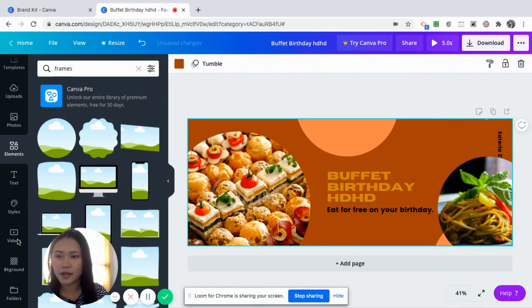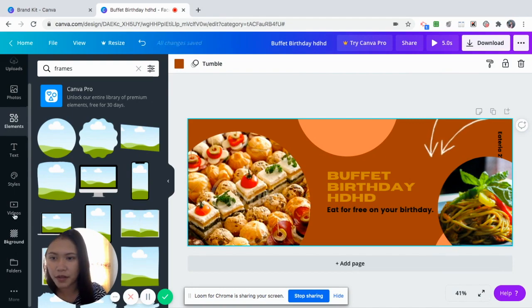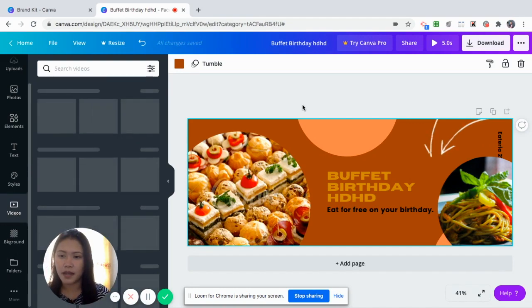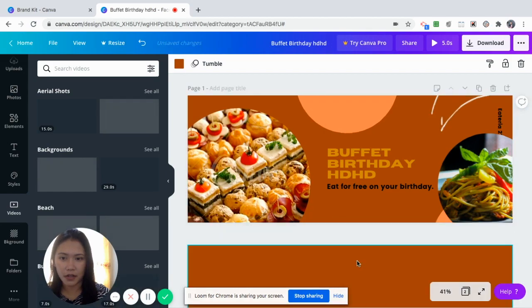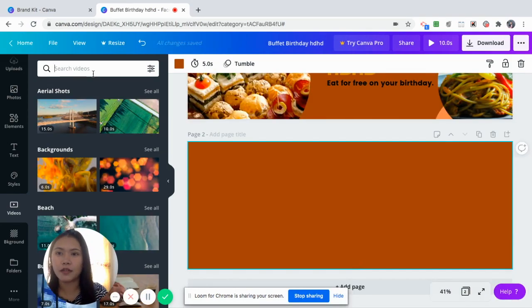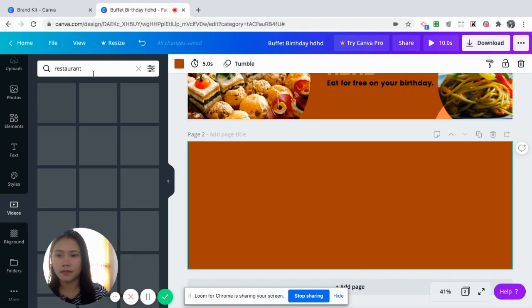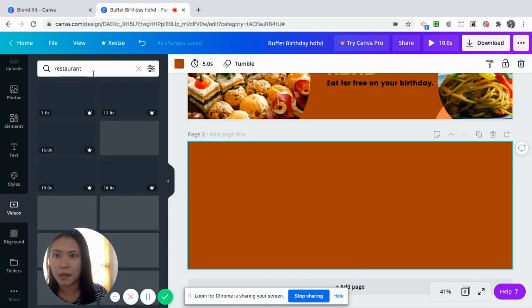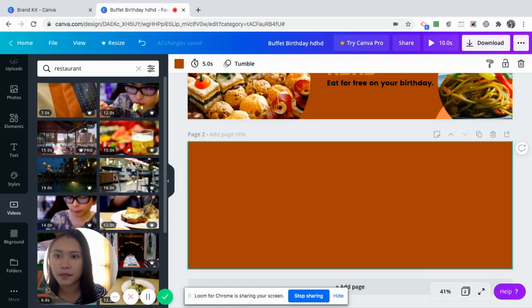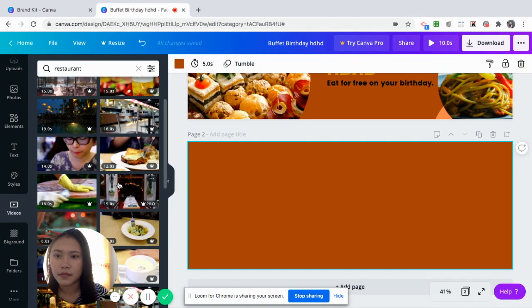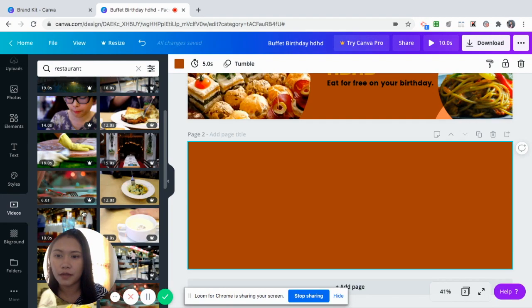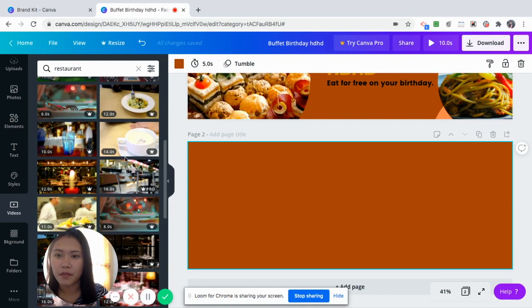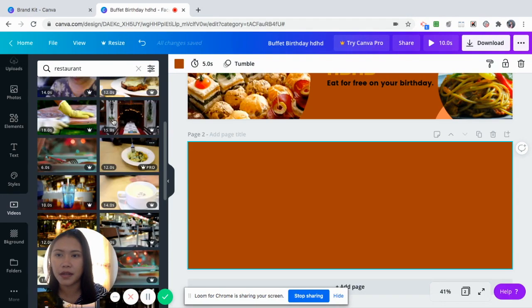And then it also has stock videos. Let's say in your, I'll add a page. Let's say in your Facebook cover, you would like to share a living, maybe a restaurant. There's none for free. Most are for Canva Pro. But let's just say that you would have an idea.